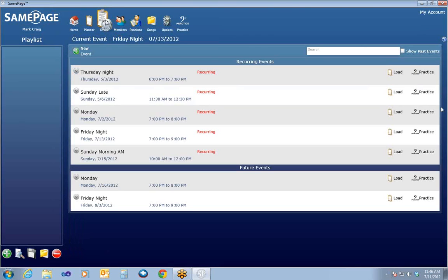One last thing in the Events pane — there is a Practice icon here that launches you into Practice mode, so you can practice music. Members will also be able to do this.